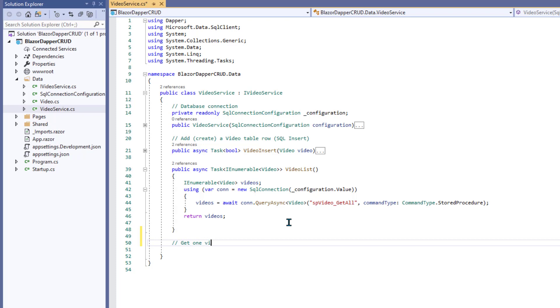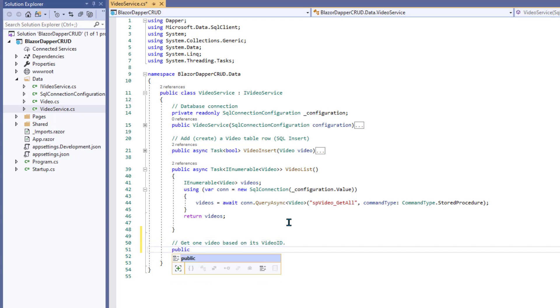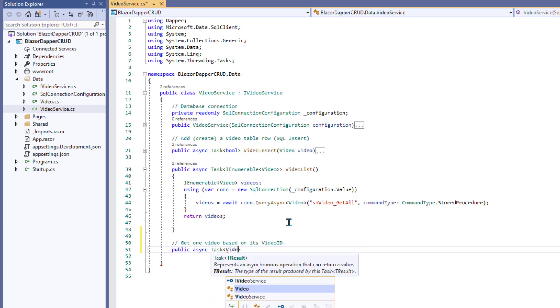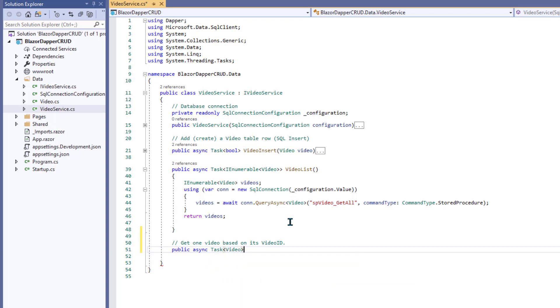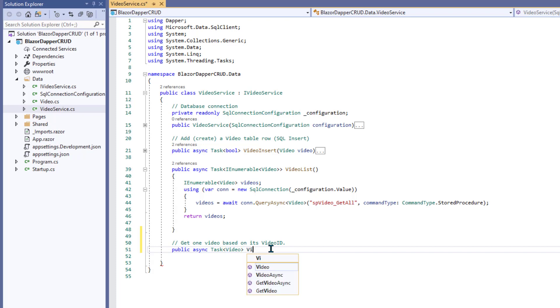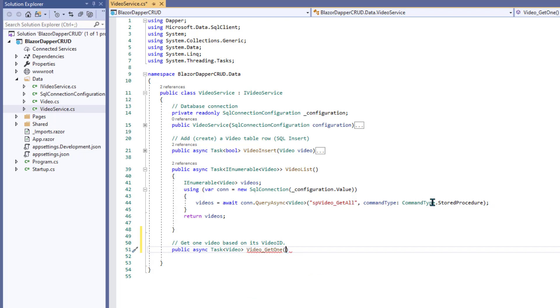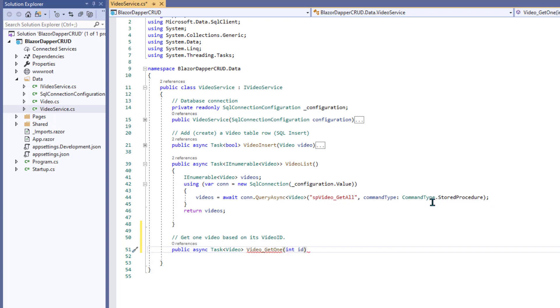We'll start off with a little comment for future reference so we know what it's about. And now this syntax is going to be basically the same as the other methods in here. Public async task. It's going to return a video object because we're editing one video. And so we'll call this video Get1 since you can name it whatever you want. It doesn't have to be that specific name. Alright. And now we need to pass in an integer ID so it knows which row to get out of the table.